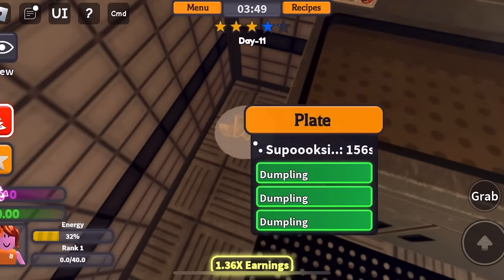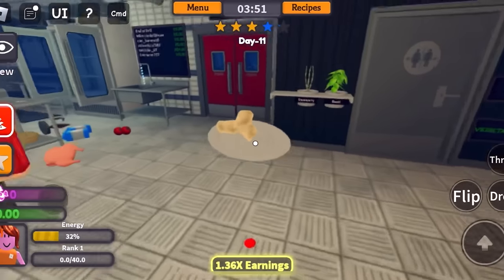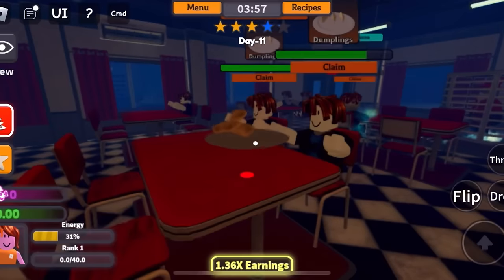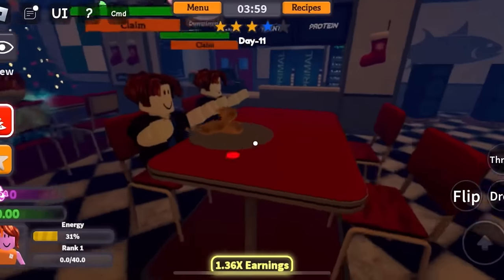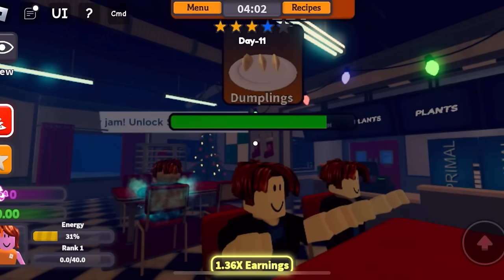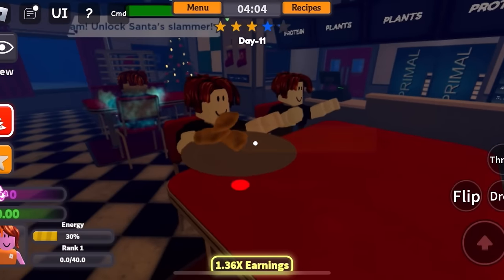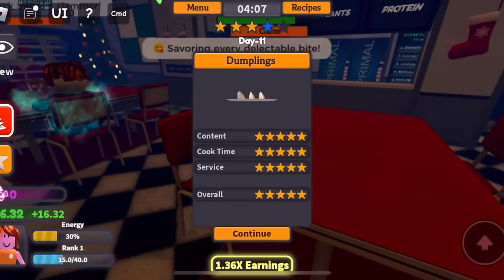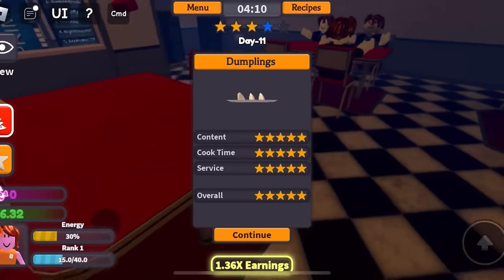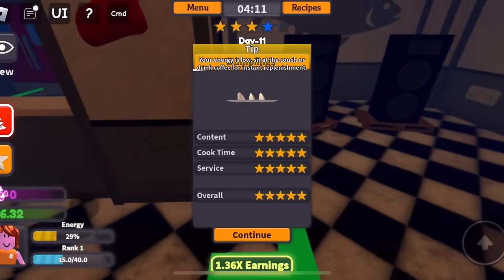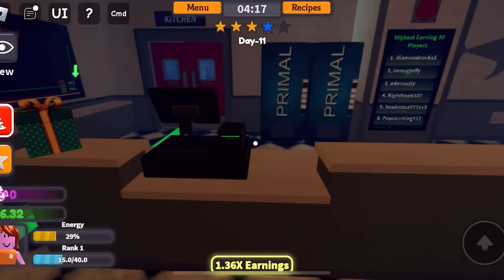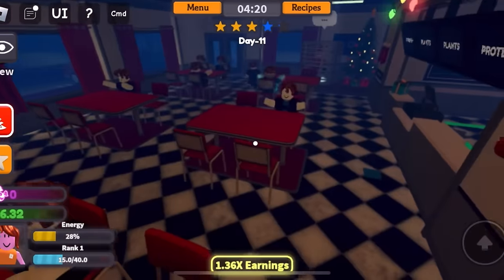Someone wants my dumplings! Yes, yes, yes — it's my moment to shine! I picked up the dumpling wrong. Grab the whole plate and then I will quickly go. I'm going to make someone so happy today — who wants my dumplings? I'm going to give it to the happier person so that I get more money. Here you go, bacon. I have your dumplings — please enjoy. Yes, you're finally eating! My dumplings got five stars! Content: five stars. Cook time: five stars. Service: five stars. Overall: five stars. I am so happy. I made $16.